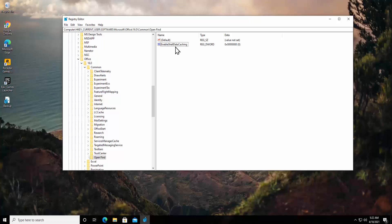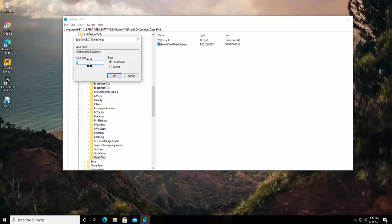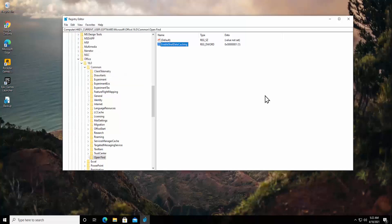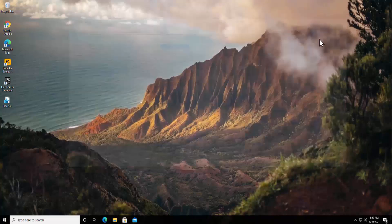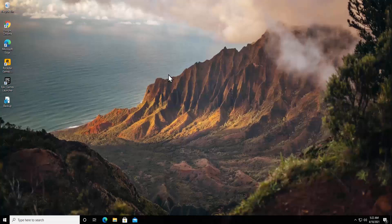Now do a right click on EnableShellDataCaching, click on Modify, change the value from 0 to 1 and click OK. That's all you have to do to fix your problem. And I forgot to tell you one more thing: after running every method, you have to check if it helped you to fix the problem or not.